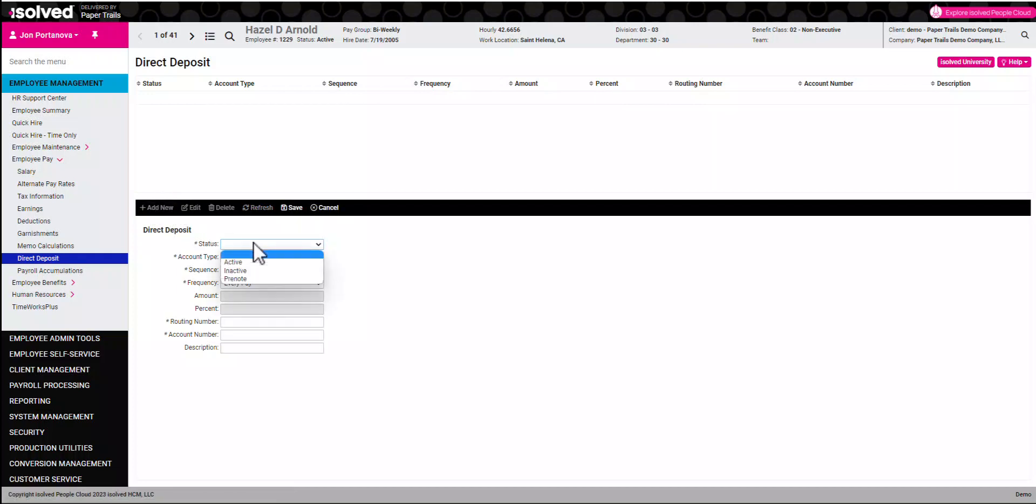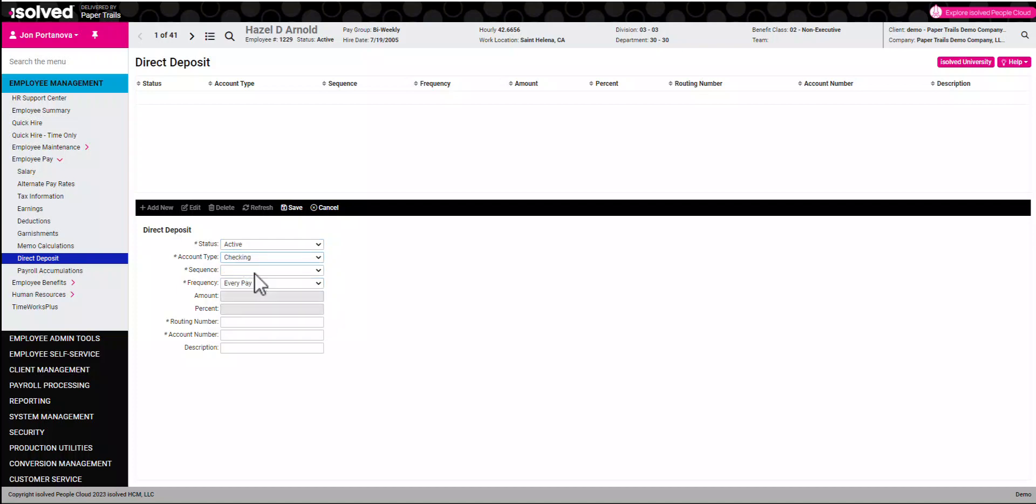To add a new account, click the add new button and then fill in the appropriate information. If there's going to be more than one bank account used, which we'll do in this scenario, we have to choose the proper sequencing.